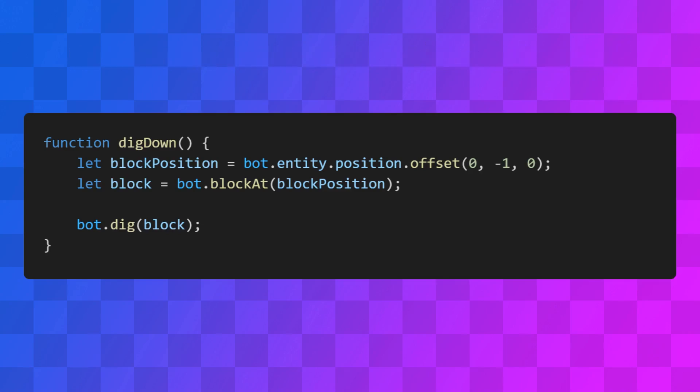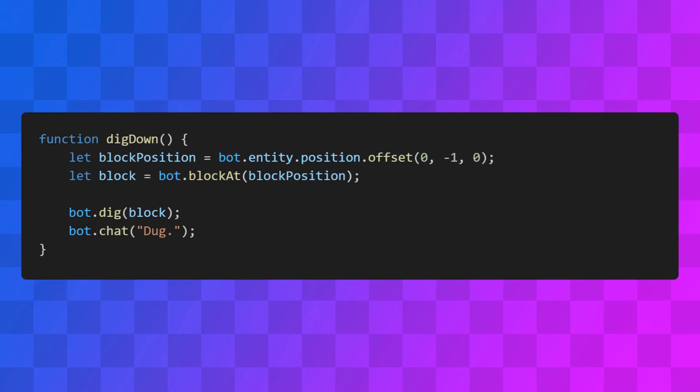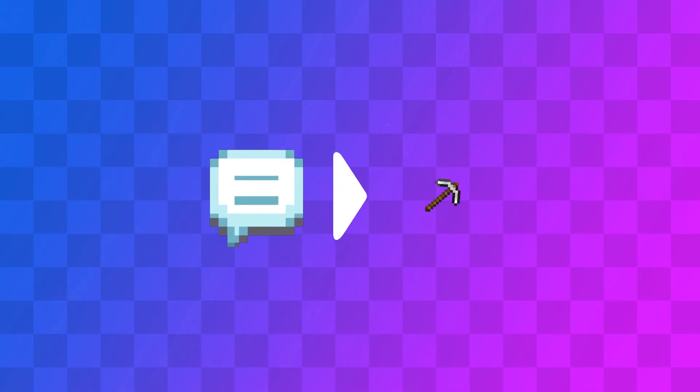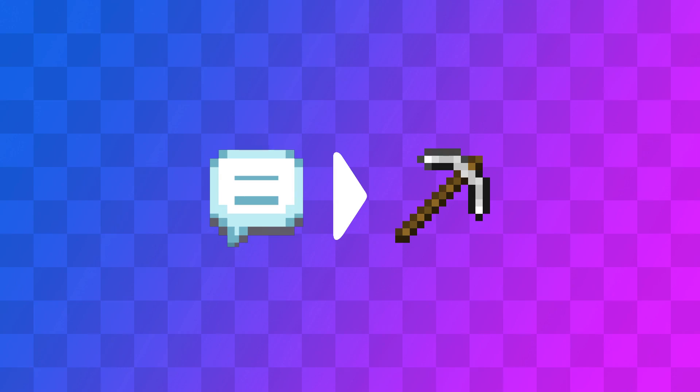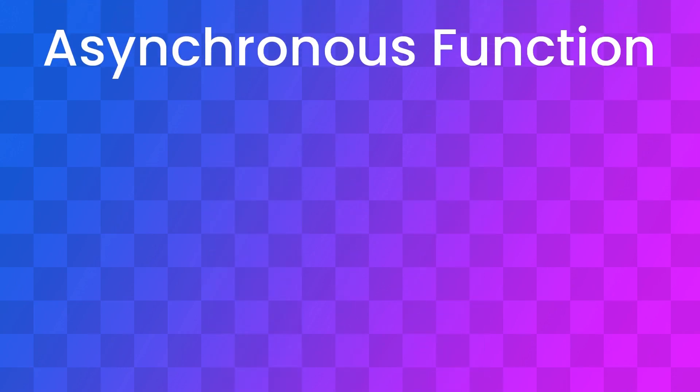I want to point out something weird about this code. Let's say you want the bot to send your message after it mines the block, just to let you know that it's finished or something. So you use the chat method here. And surprisingly, this doesn't work the way you'd expect. The bot will send you a message just after it starts mining, instead of after it finishes. This is because the dig method is what's called an asynchronous function.